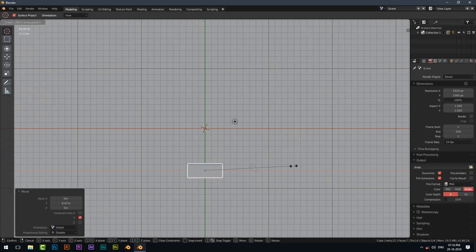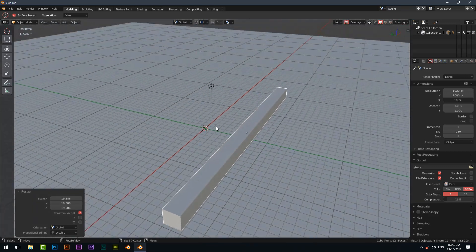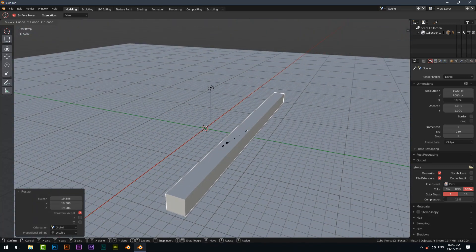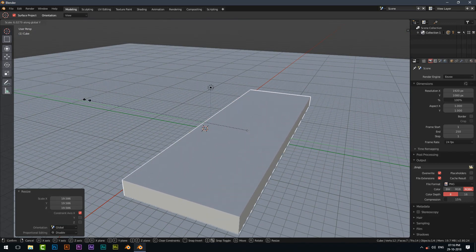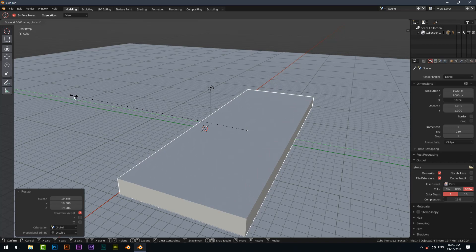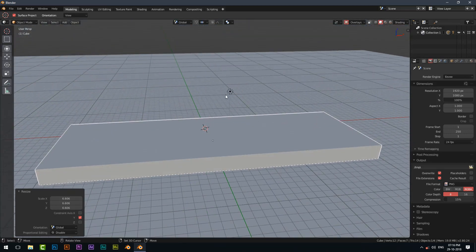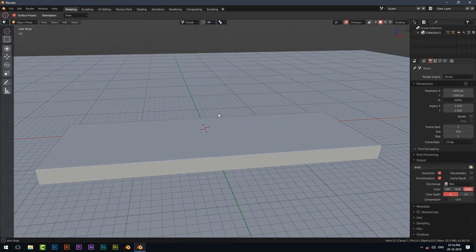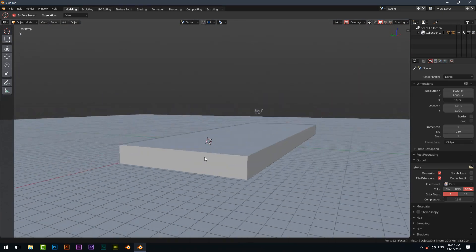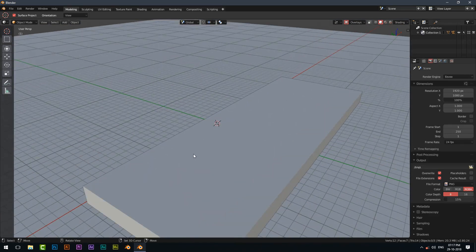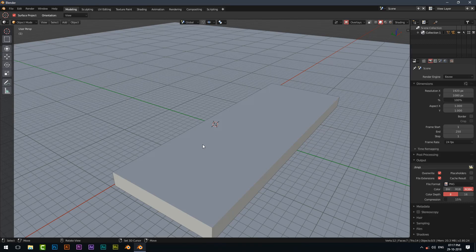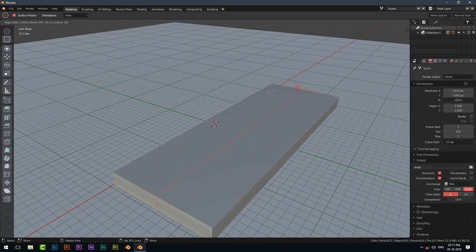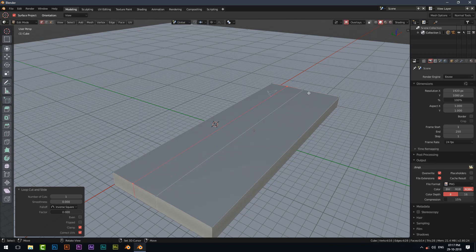Scale it along X and Y axis by pressing S and then by pressing X and Y. Select the object and go to edit mode by pressing Tab. Add a loop cut by pressing Ctrl plus R.